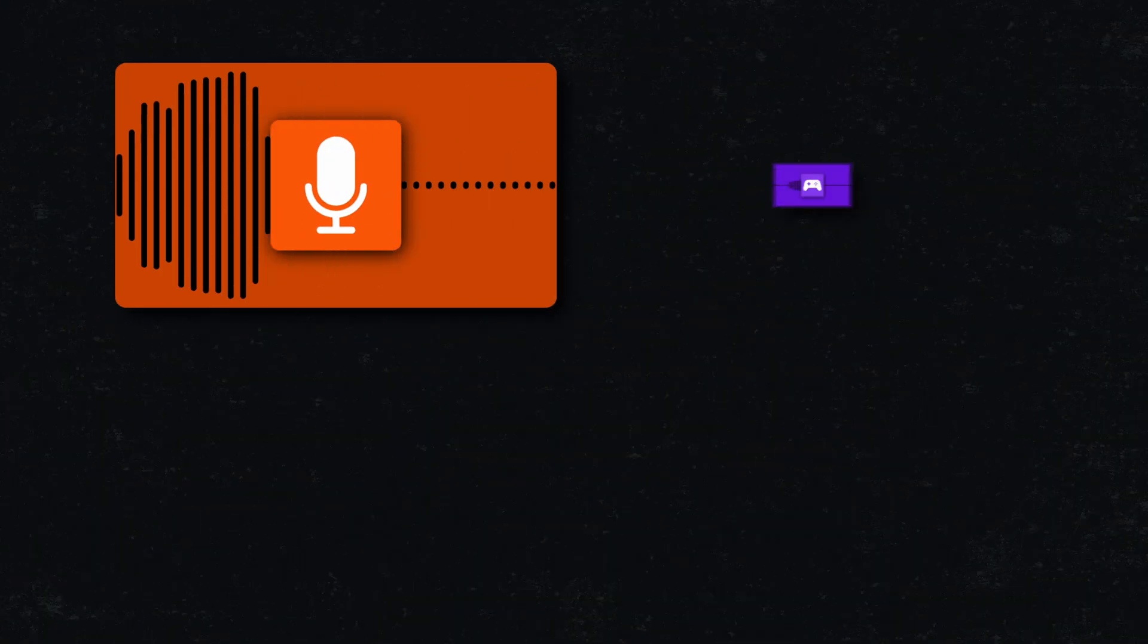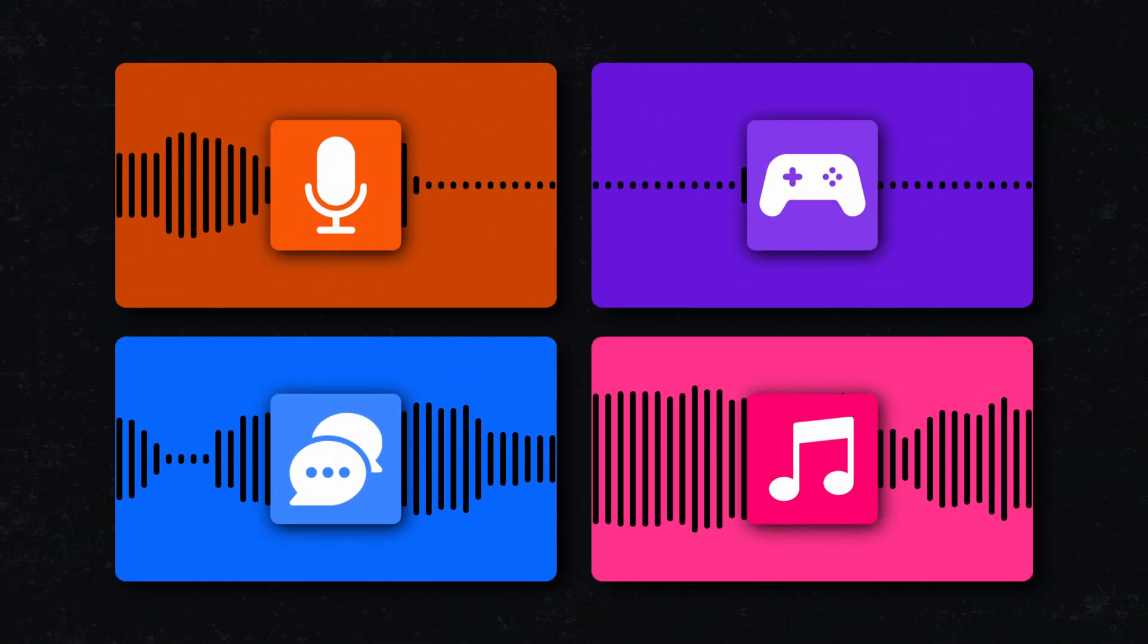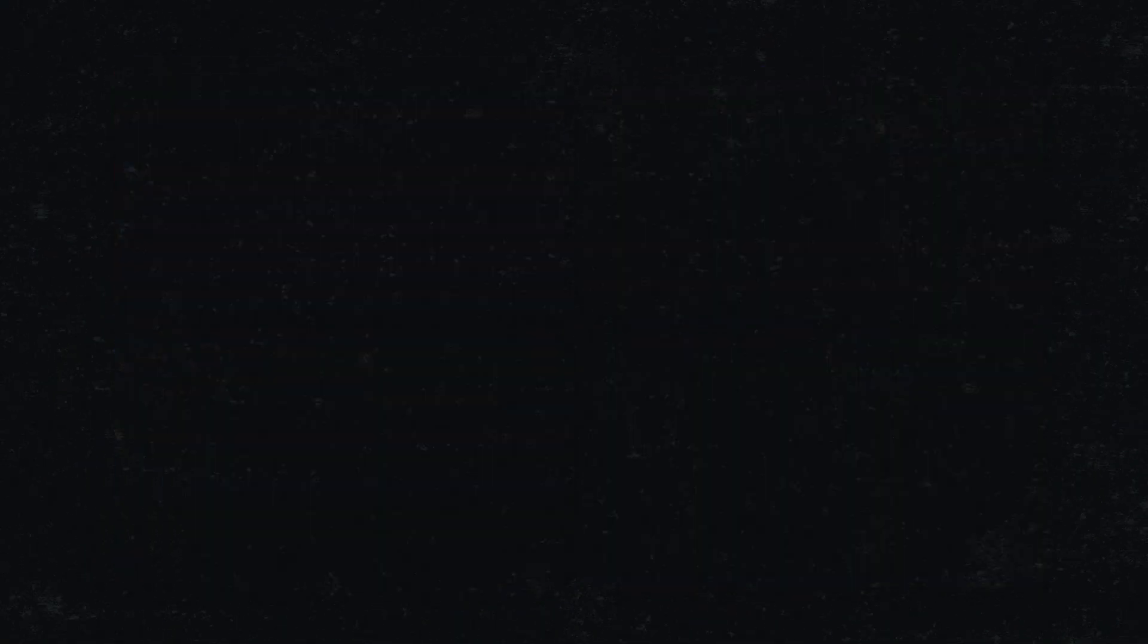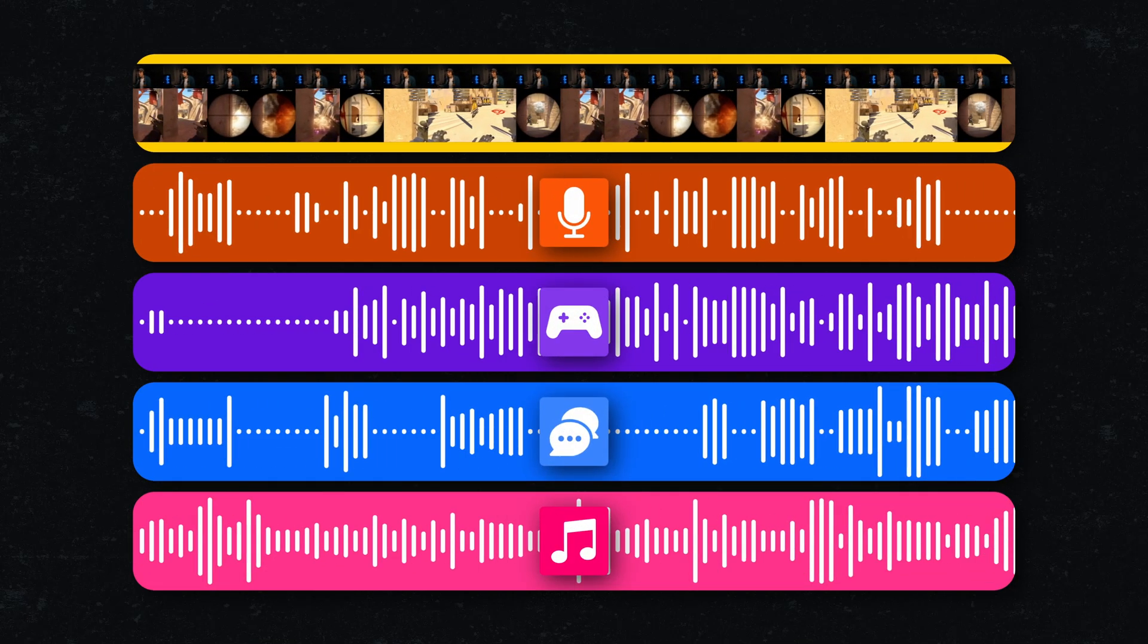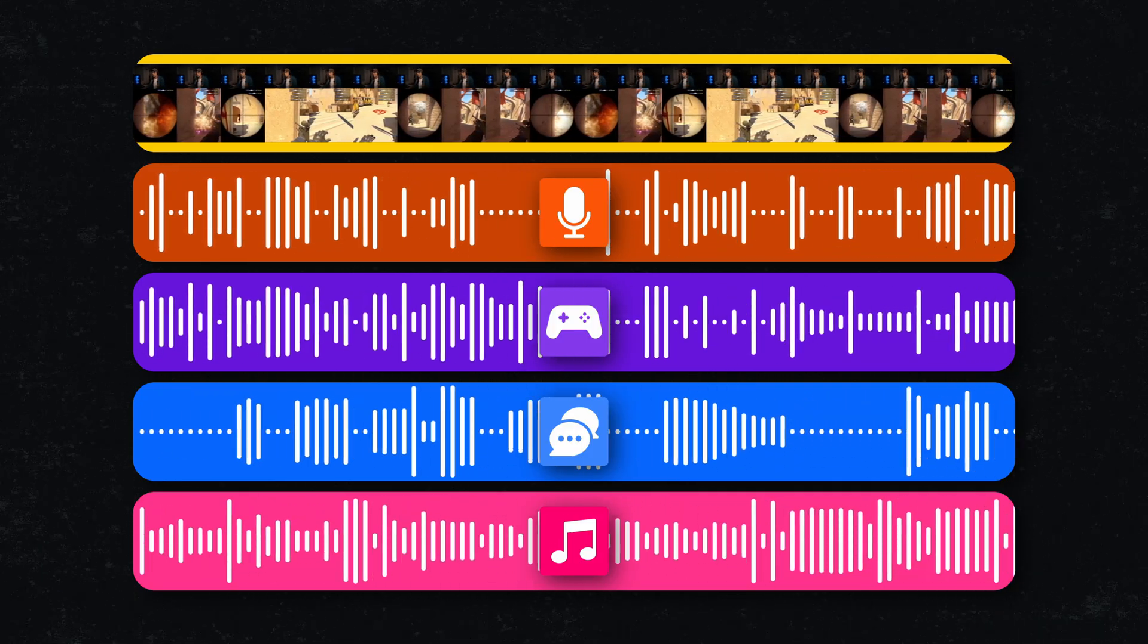Instead of recording just one audio track where everything is permanently mixed together, like in your stream output, you're going to set up OBS to save each important audio source, your mic, your game, your discord, your music, onto its own separate audio track within the video file being recorded.